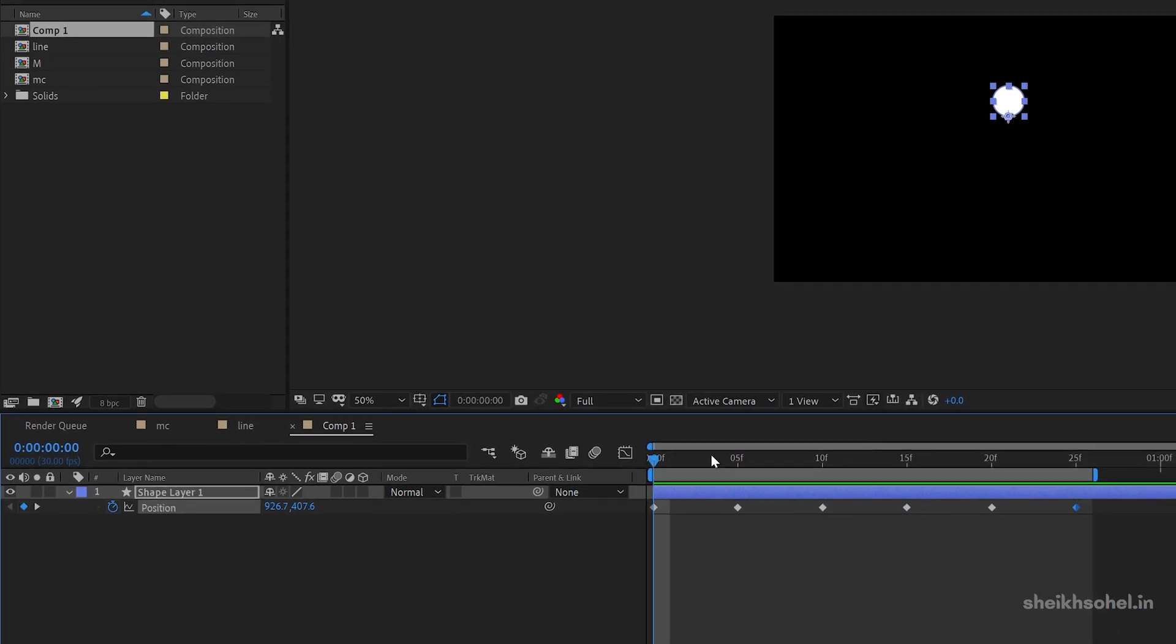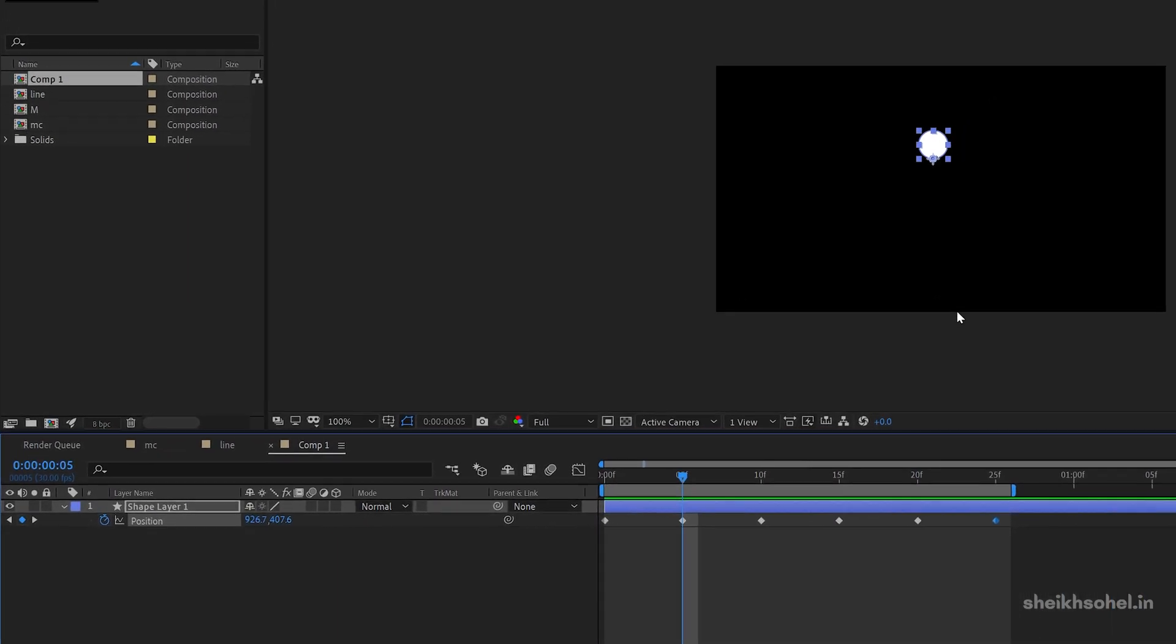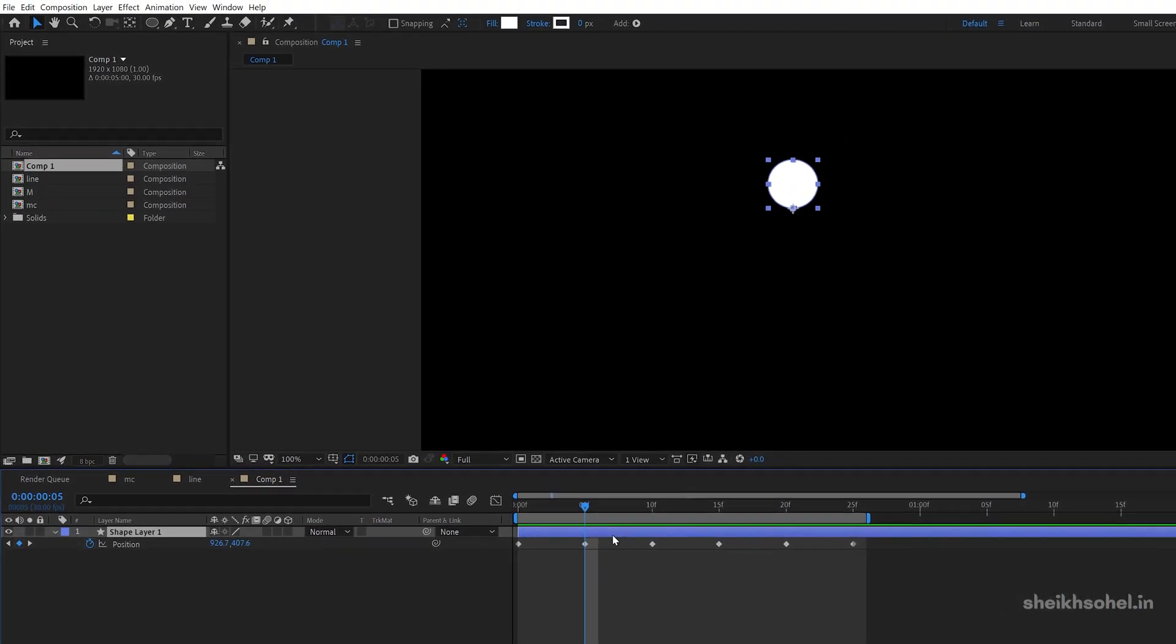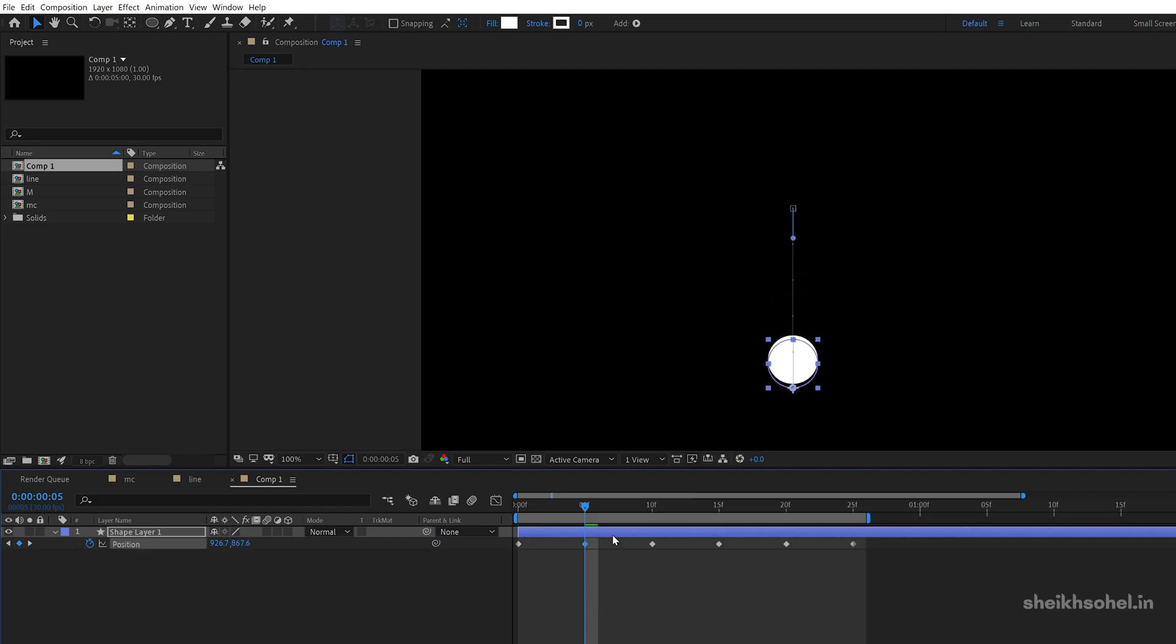Now go to the second keyframe and change the position of this circle something like this. And also you can scale down a bit.